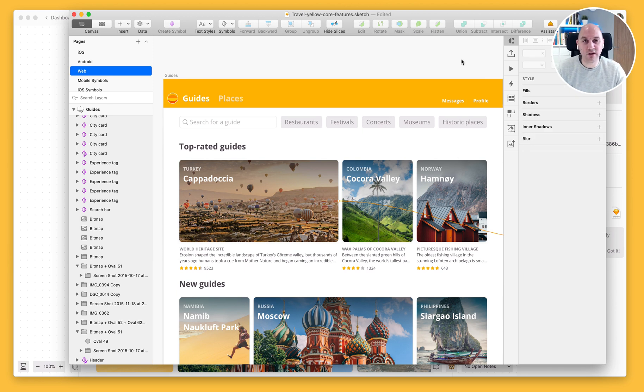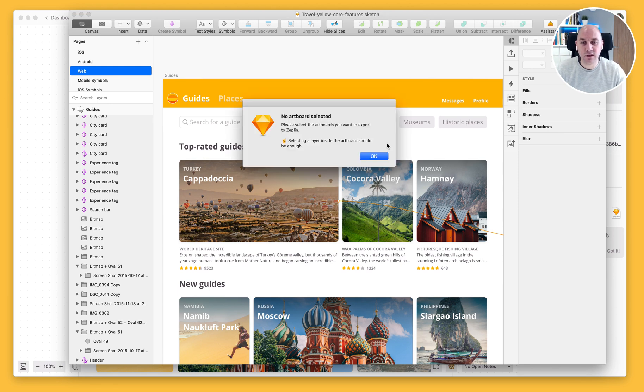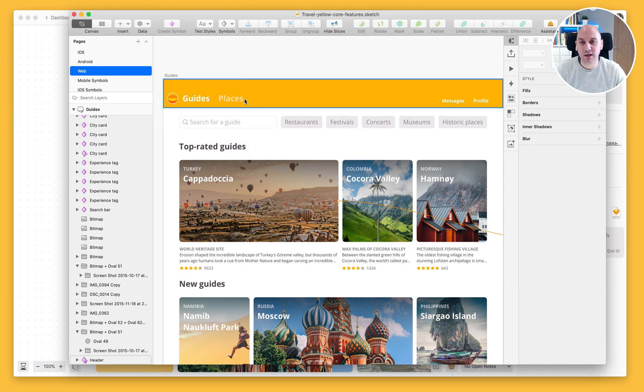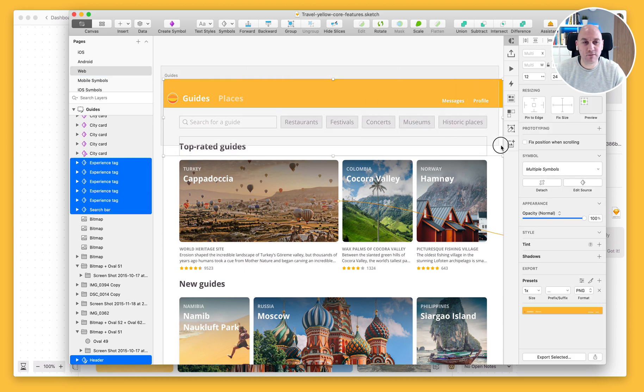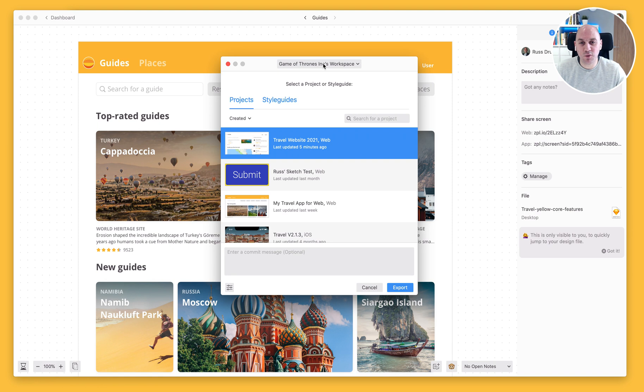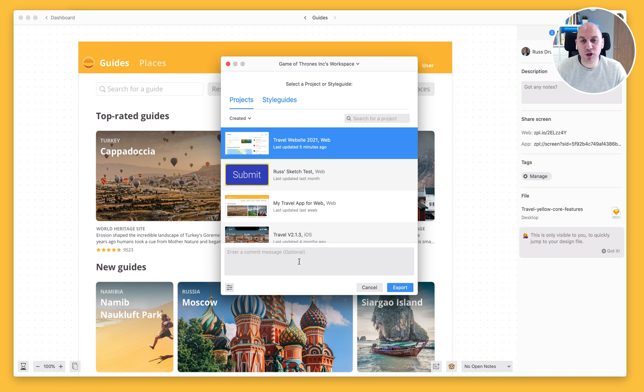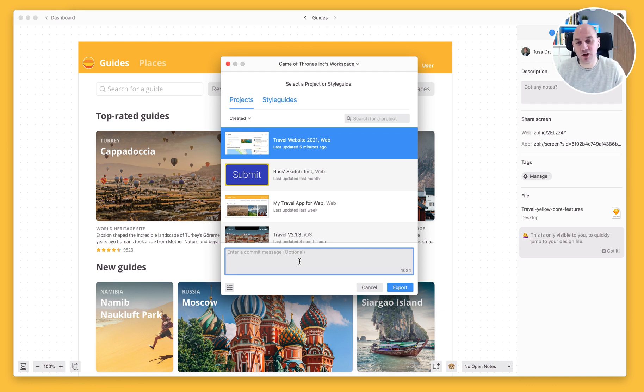So I'm going to go ahead and save that as my new file. And I'm going to go and export that and select the item that I want to export and export that into my travel website. Now, as I'm uploading a new version, it's always a good idea to enter a commit message to explain what has changed in that new version.